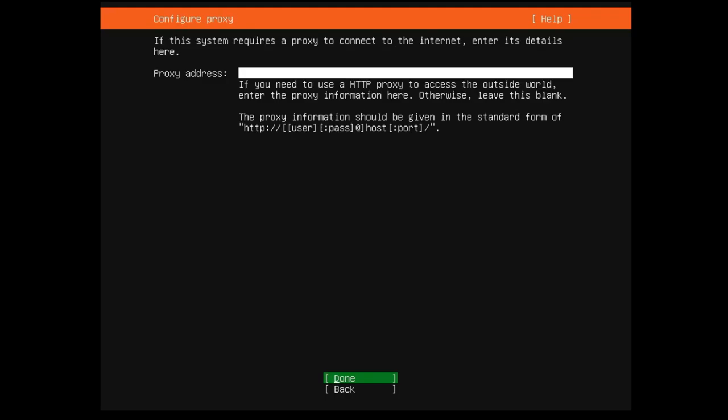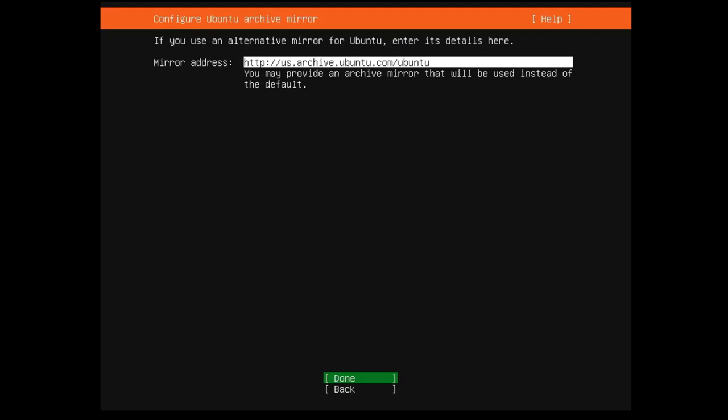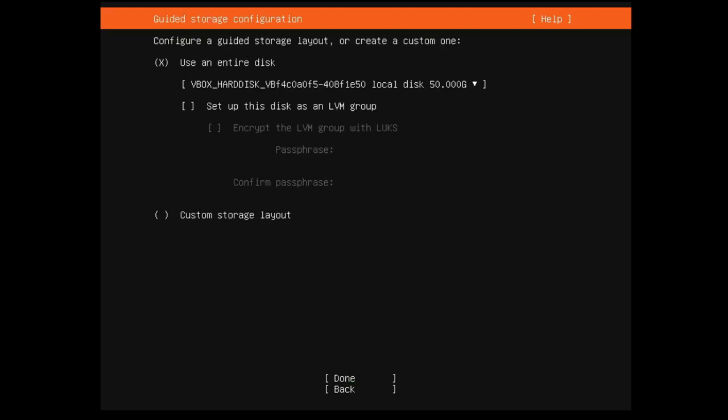So, let's go ahead and click done. You can set a proxy address if you want to. I never do, and I'm going to click done. You can do a mirror address. I use the default here as well, so done. Just use Ubuntu's.